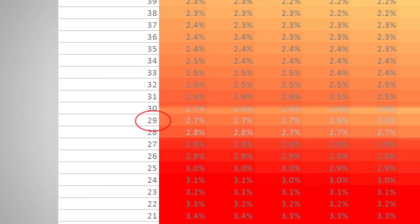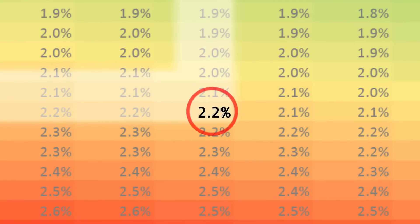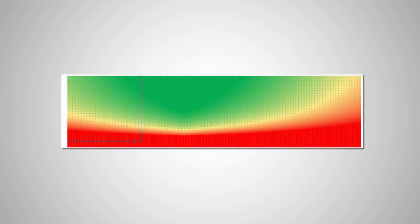This data point shows 29 percent of full scale at 40 degrees Celsius, and tells us that we are at 2.2 percent allowed error in the yellow transition area.